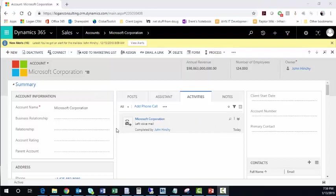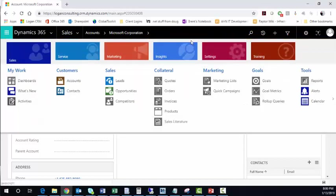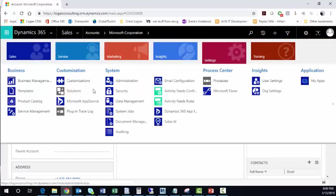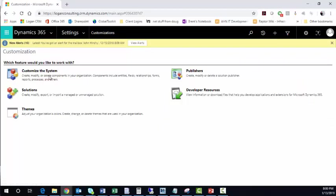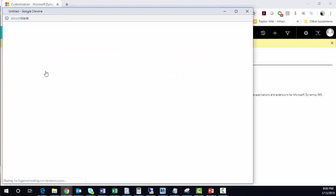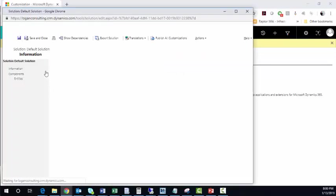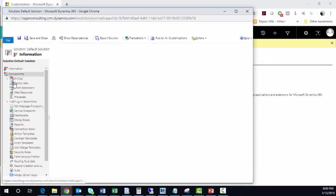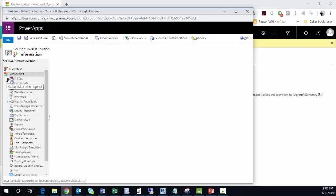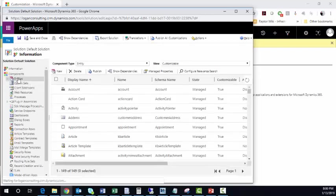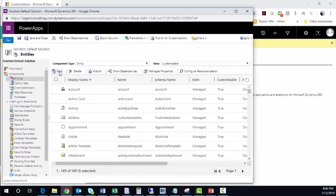Creating a new activity is very similar to creating a new entity like you would do any other way. So we're going to go to Sales, we're going to go to Settings, and Customizations, and we're going to click Customize the System. From here, we'll go to the Entities, and we'll click on New.